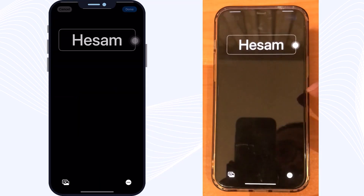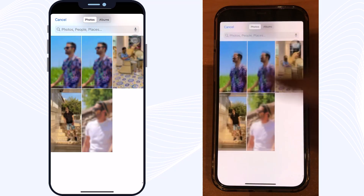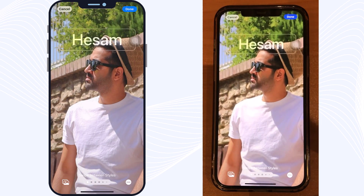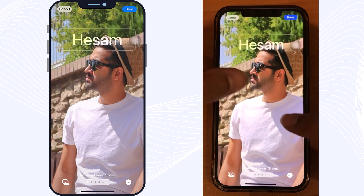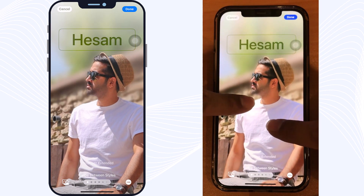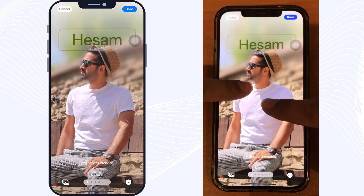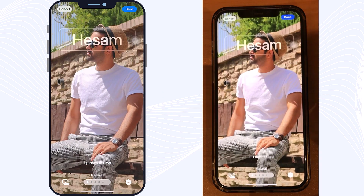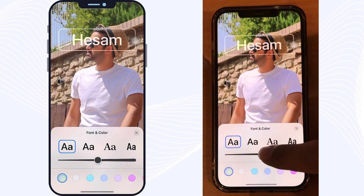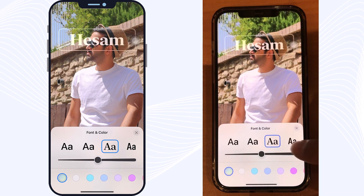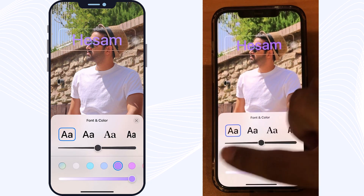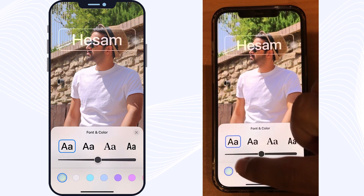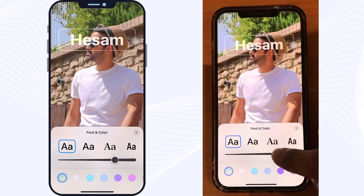With the Photos option, you can select one of your photos from your camera roll and customize it for your poster. You can crop your photo and adjust its position. You can also tap on your name and choose your font style, font color, and font size.